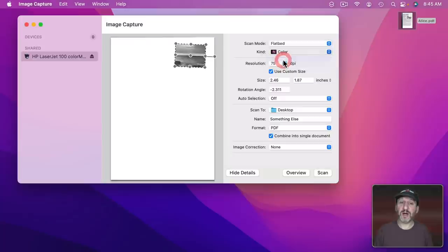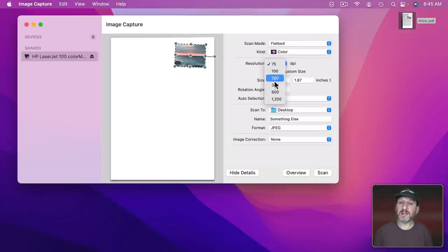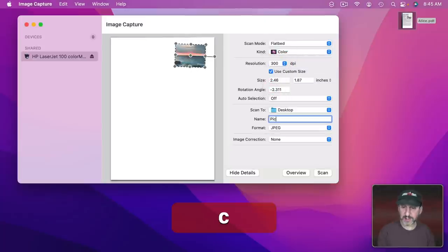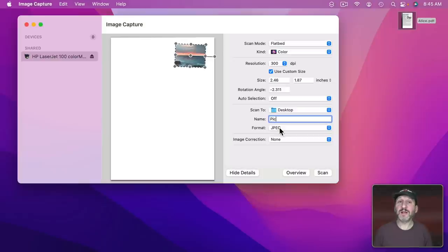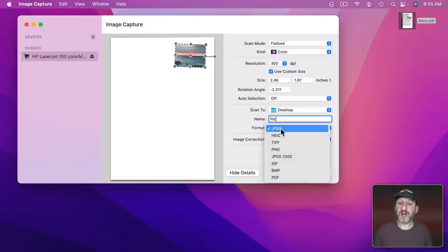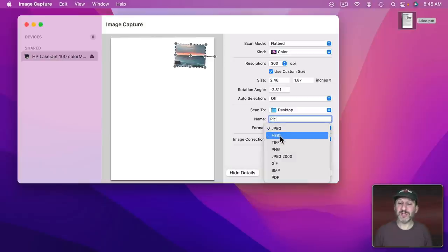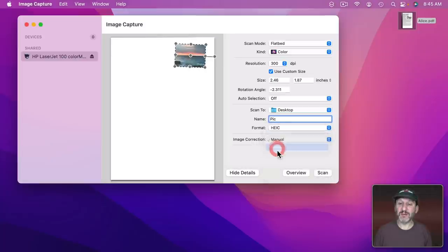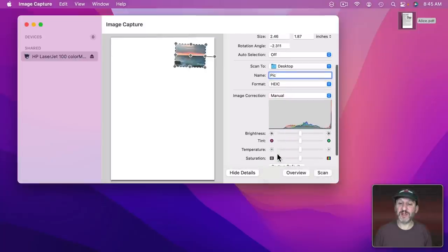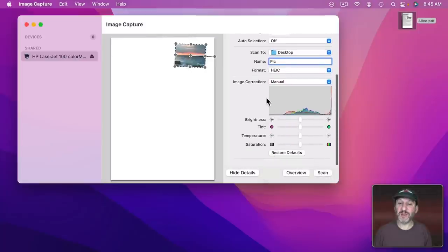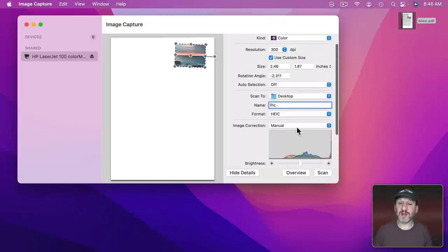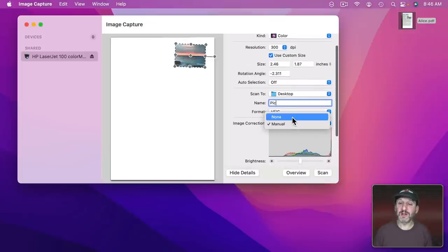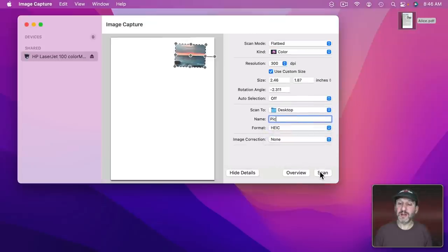Then let's go and set this to Color and let's have a nice higher resolution for this. I'll call it something else. I'll select the image type. I could select JPEG but let's do the good high efficiency image compression format. Then here it would be useful definitely to play with Image Correction. You see with Color I have many more options right here. Let's scan this picture in.